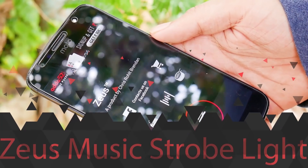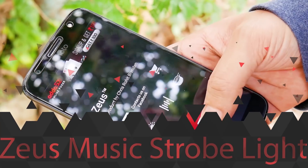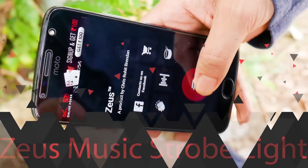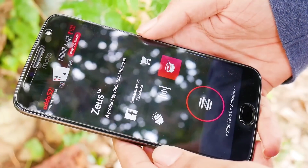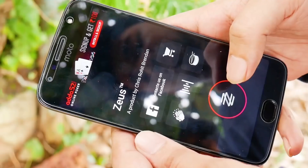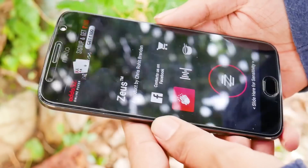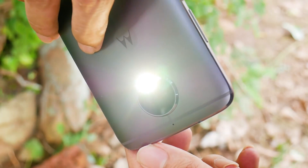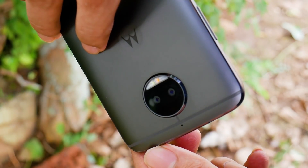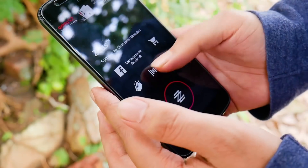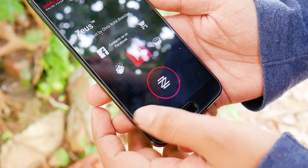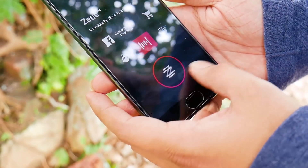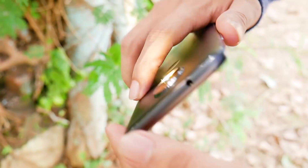The next app is Zeus Music Strobe Light — the first app to turn your phone into a strobe light or flashlight that listens to the music around you and flashes accordingly. Unlike conventional strobe lights, Zeus has a visually engineered UI with an inbuilt visualizer and 3 modes for the flashlight. Switch on music mode and watch your flashlight turn on and off according to the music.